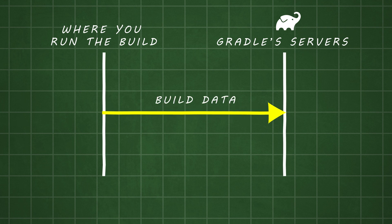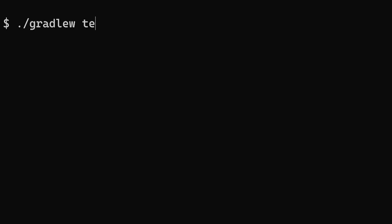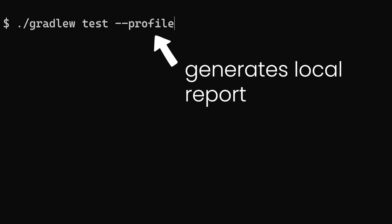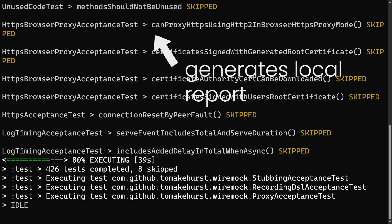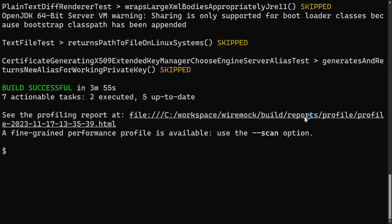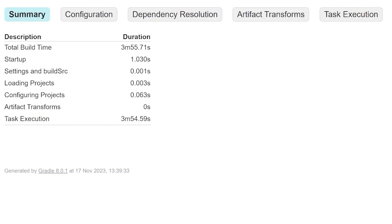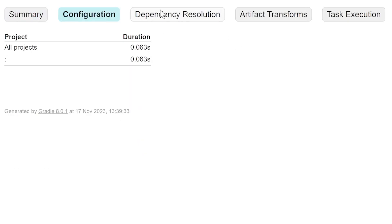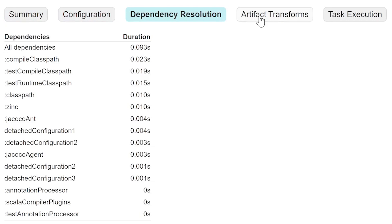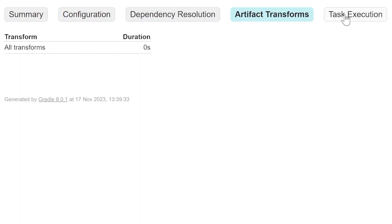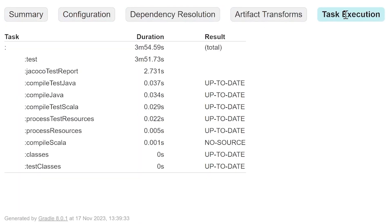If that makes you nervous, here's another option: run the same Gradle task with --profile to generate a locally viewable report. It's nowhere near as detailed as a build scan, but it might give you just enough information to overcome the hurdle you're facing.